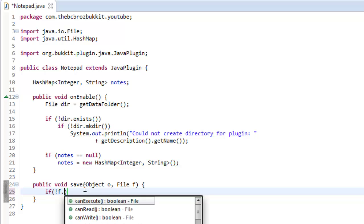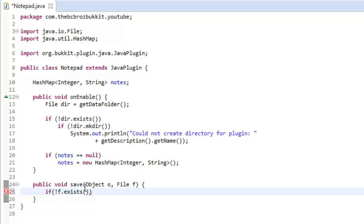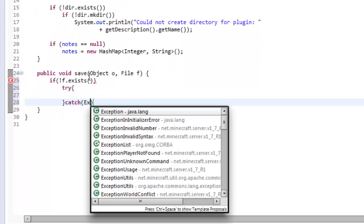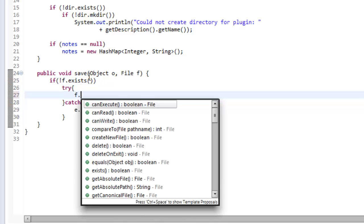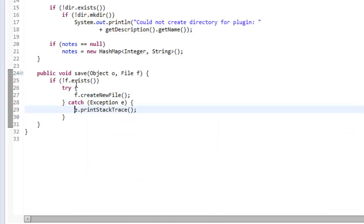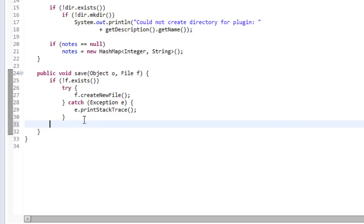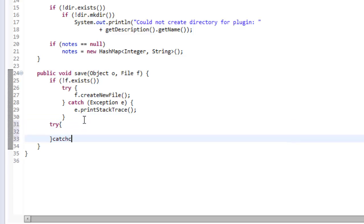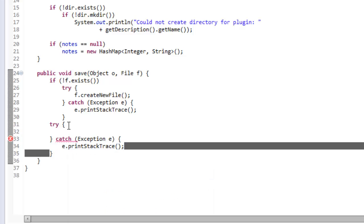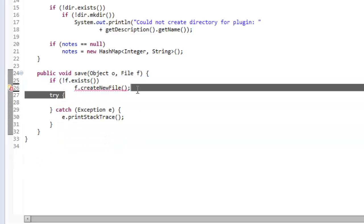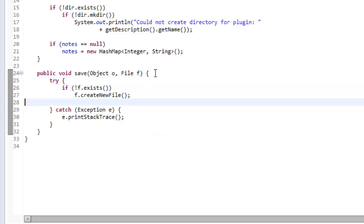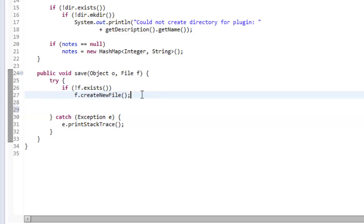We're going to say if exclamation mark f.exists — so if our file doesn't exist — we're going to use a try-catch and make an exception called e, print the stack trace, and try to create a new file with f.createNewFile. So if the file we want to send the object to doesn't exist, we create that new file. Now we know the file definitely exists, so we continue.